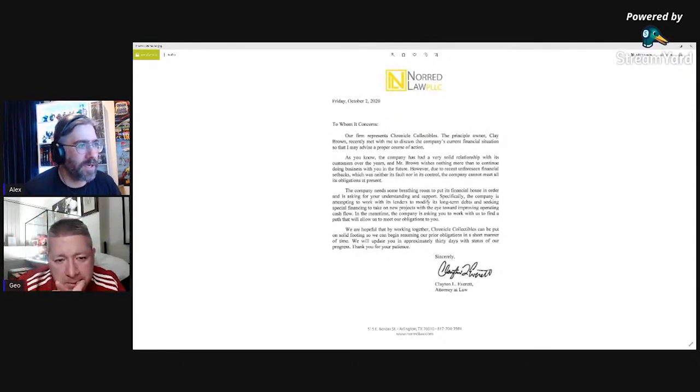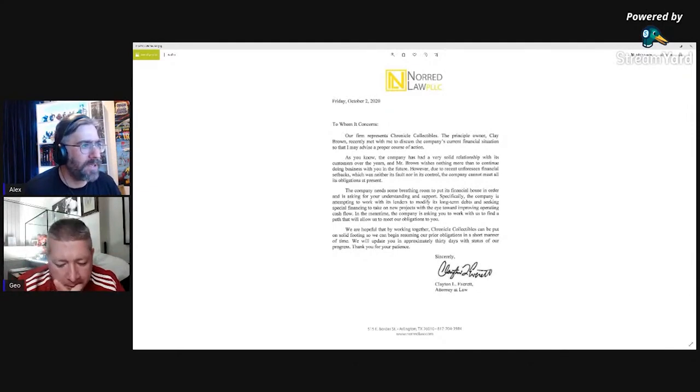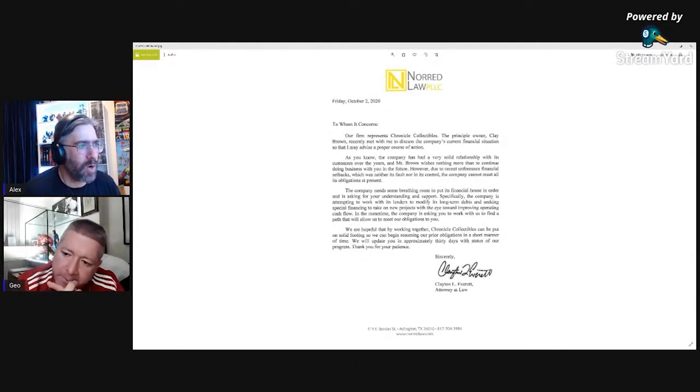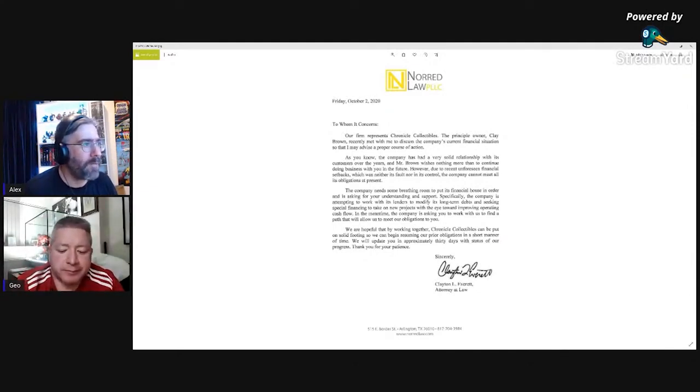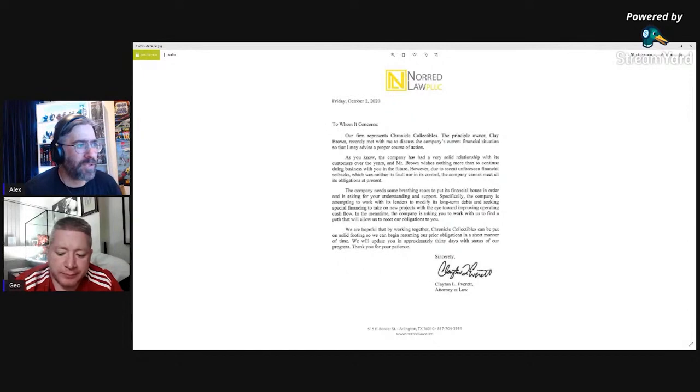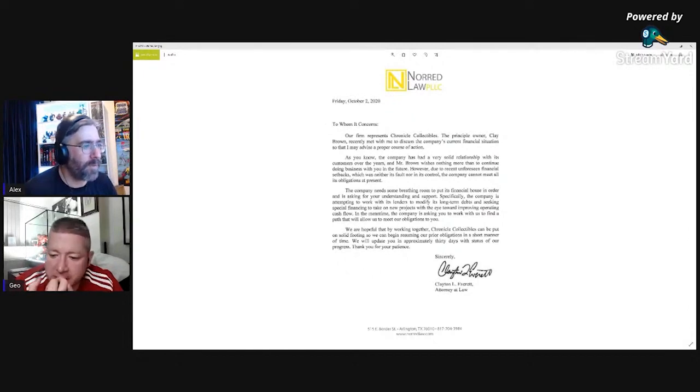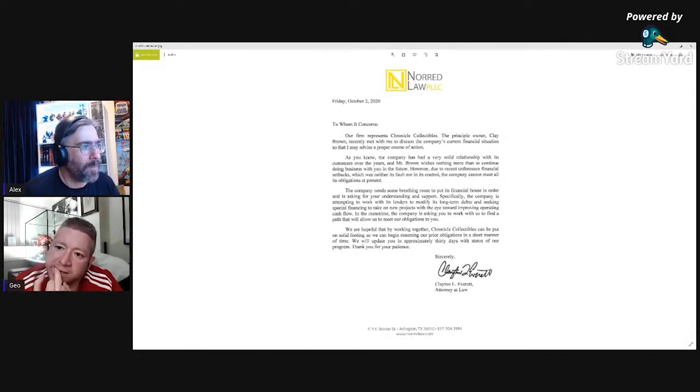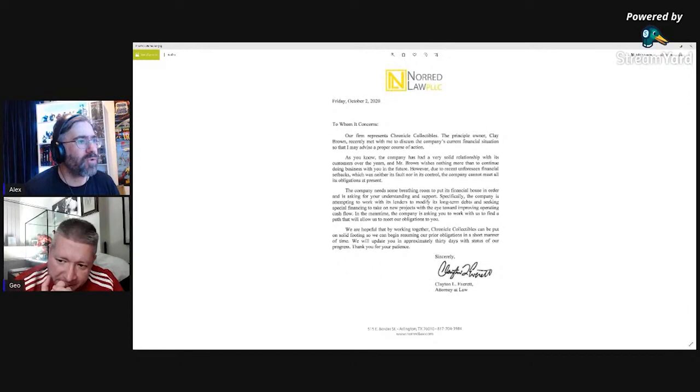And seeking special financing to take on new projects with the eye towards improving operating cash flow. In the meantime, the company is asking you to work with us to find a path that would allow us to meet the obligations to you.